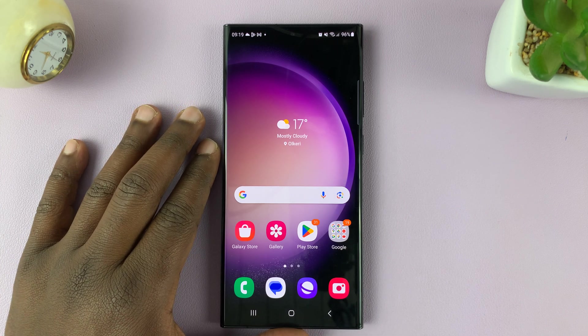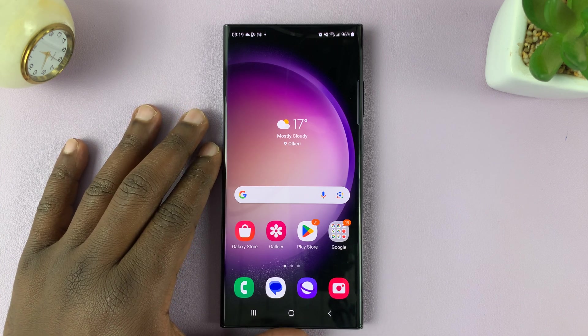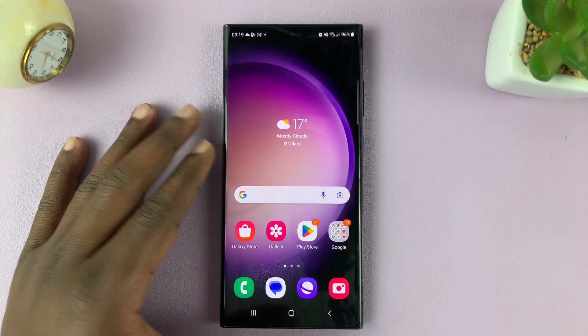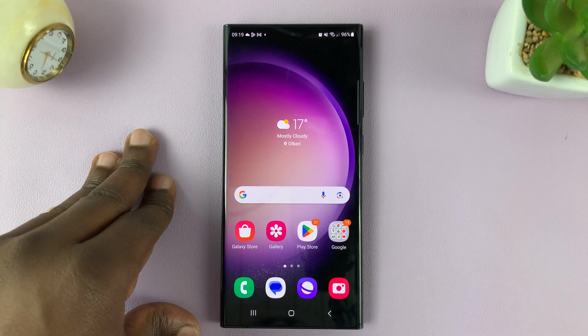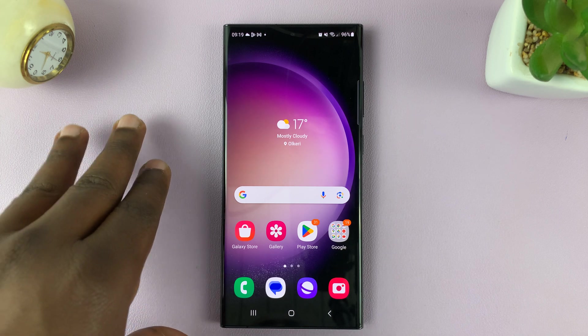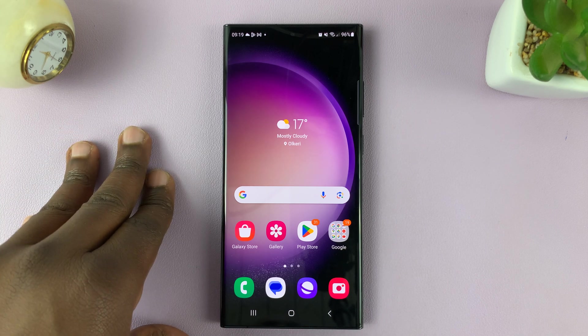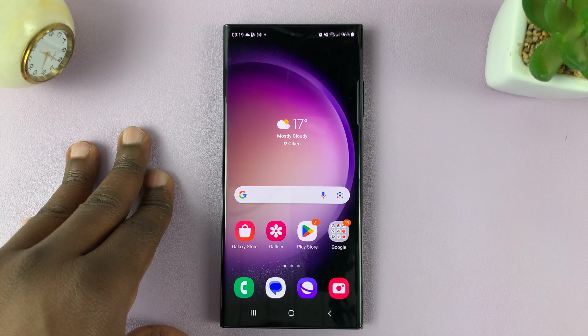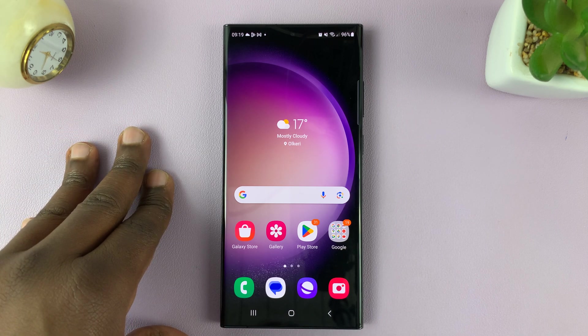In today's tech tip, I'll be showing you how to turn automatic time zone on or off on your Samsung Galaxy S23.